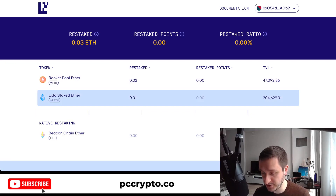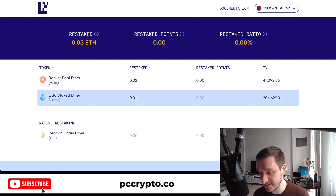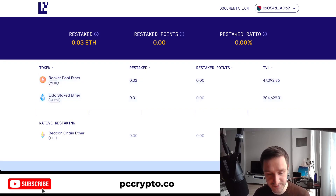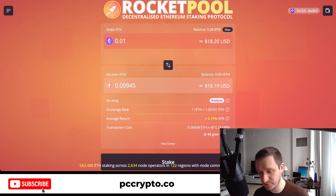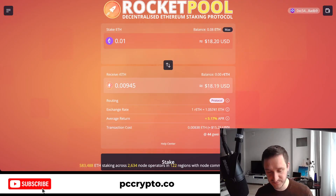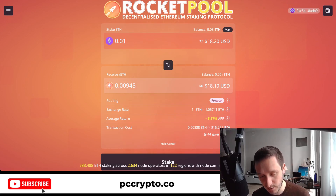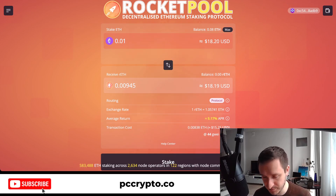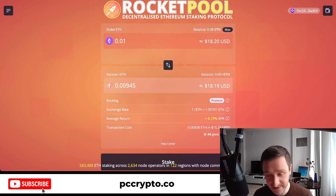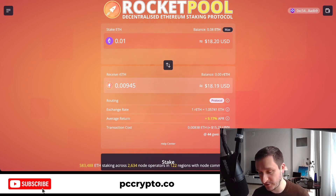To get Rocket Pool ETH on Goerli, it's pretty easy — go to testnet.rocketpool.net. You do the usual process: connect your wallet, put in however much ETH you want, and you get Rocket Pool ETH on the other side. Super simple — the link will be in the description below.